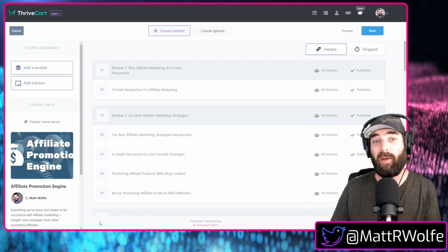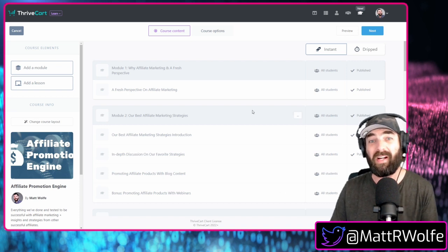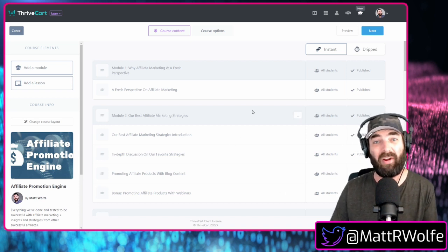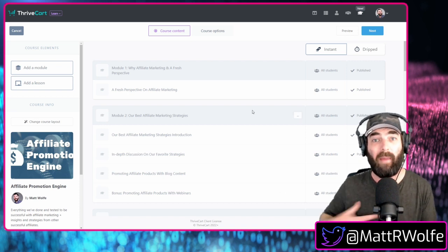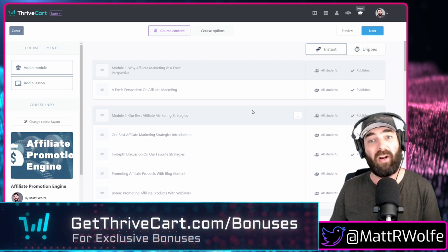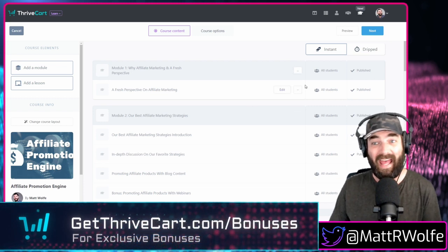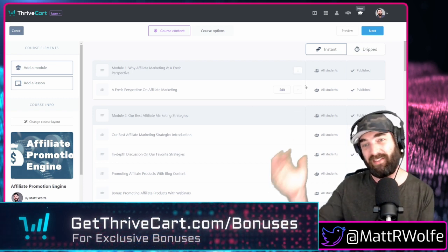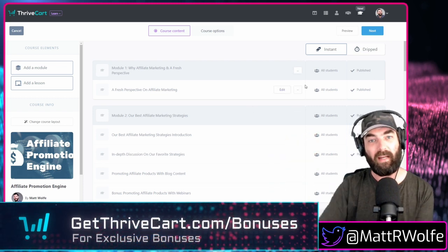In this video, I'm going to show you how to drip out your content in Thrivecart Learn. My name is Matt Wolfe from GetThrivecart.com and let's just dig right in.